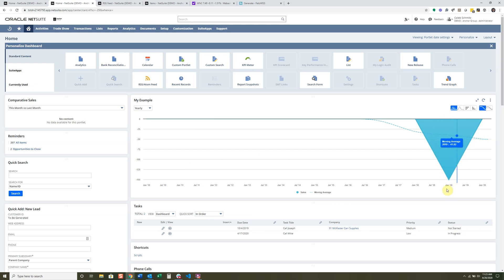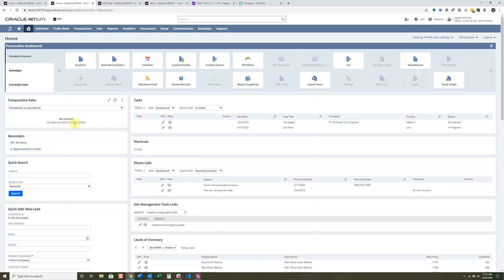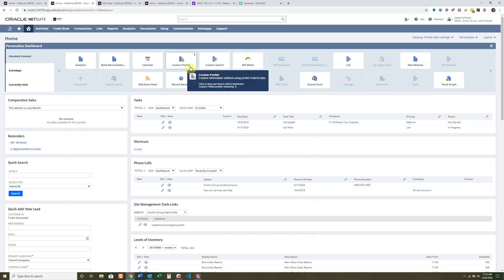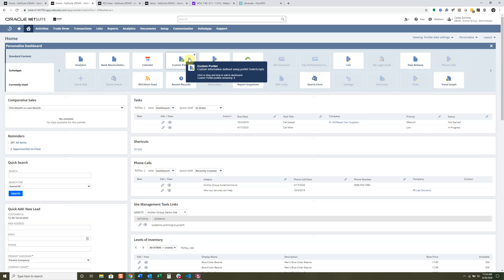That is basically it for dashboards — you can dive more into them to see how to customize them in greater detail. I would suggest taking a closer look at Custom Portlets and reading up on them in SuiteAnswers to see what they can do. They can involve some scripting and development work, but they can be really handy for getting any information you don't currently have with the existing standard portlets.